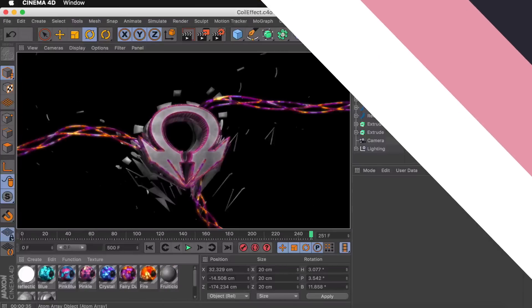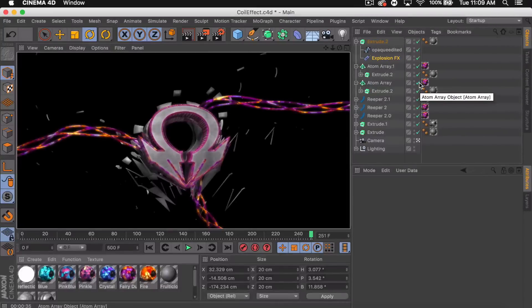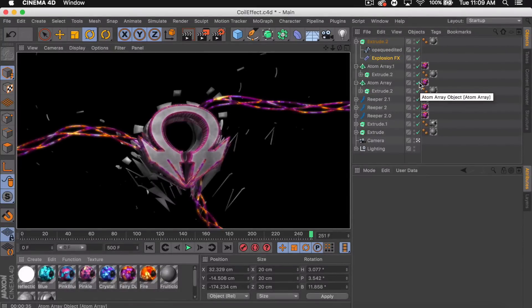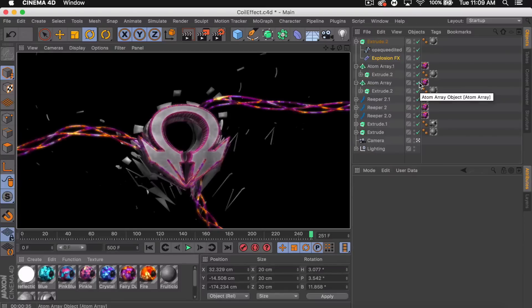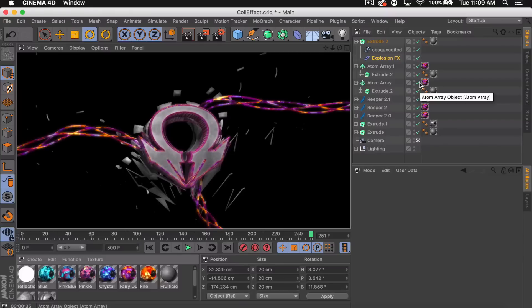What's up guys, quasi here bringing you another tutorial today. I'm going to be showing you how to do this coil effect render in Cinema 4D.